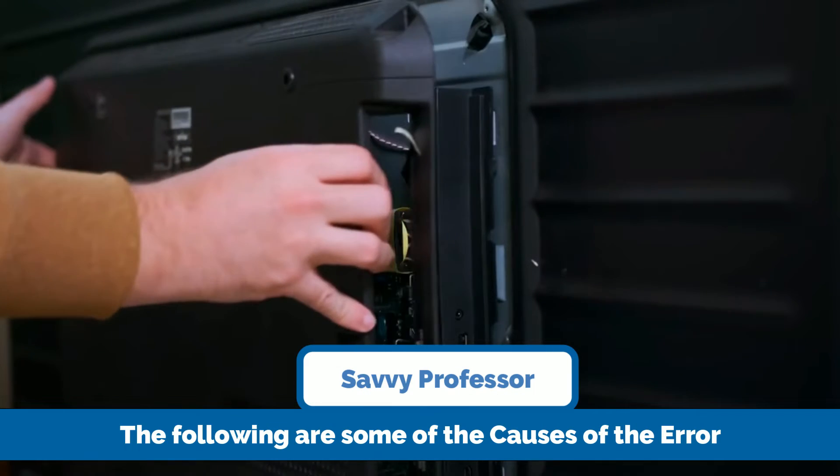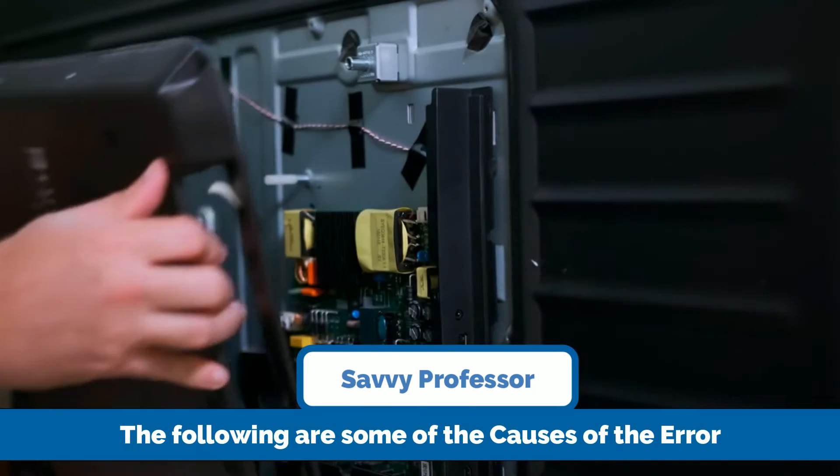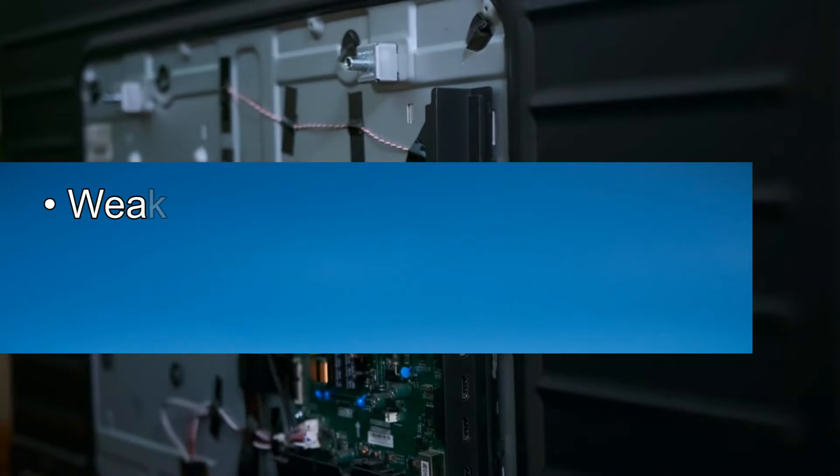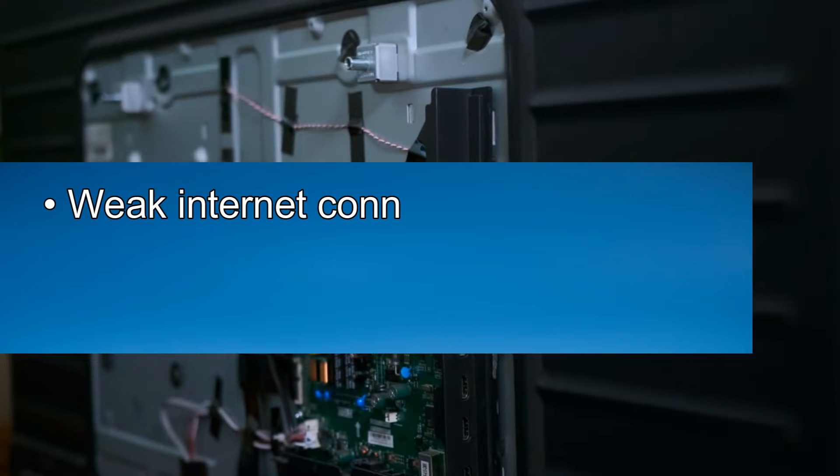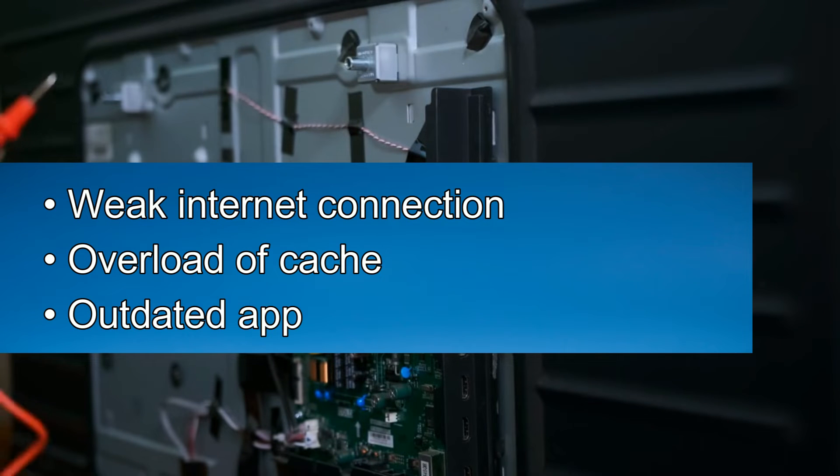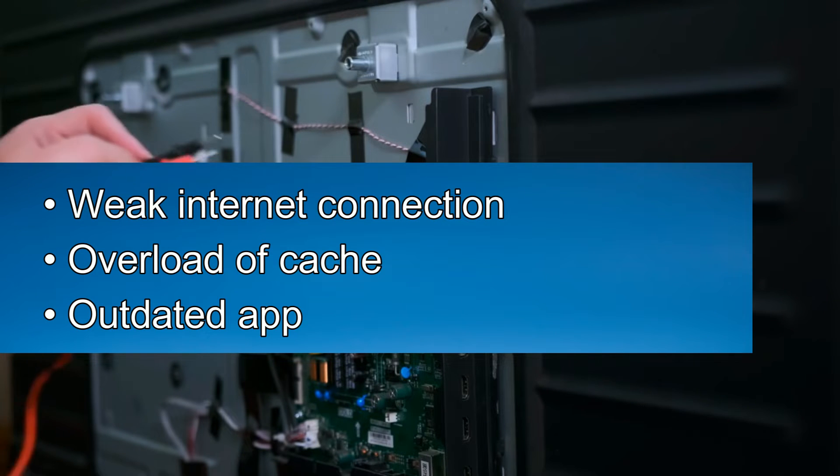The following are some of the common causes of this error code: a weak internet connection, an overload of cache, or an outdated app.